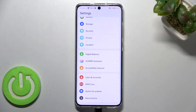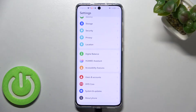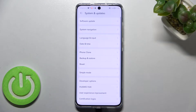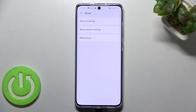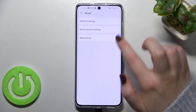First of all, let's enter the Settings and here we have to scroll down to the very bottom in order to find System and Updates. Now let's enter the Reset option, and as you can see on the second position we've got the option we're looking for.